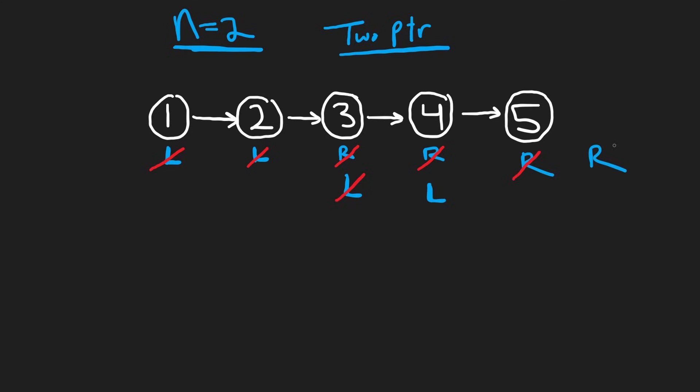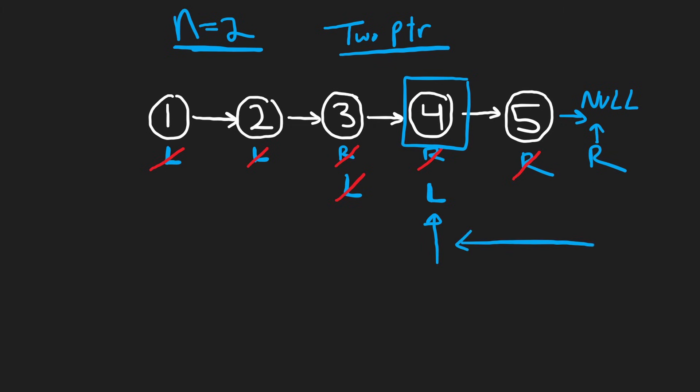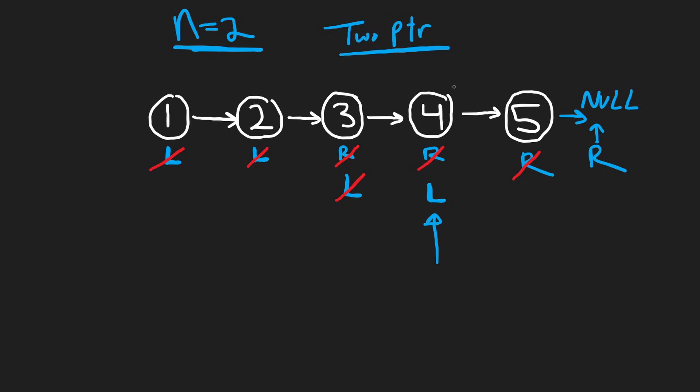So now our right pointer is at null, right? It's at the end of the list. It can't go any farther. And our left pointer is exactly at the node that we want to delete. And the reason is because remember the offset between these two is n, making sure that we have the node we want to delete. Now there's only one problem.